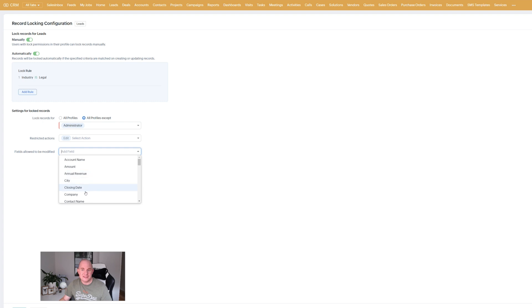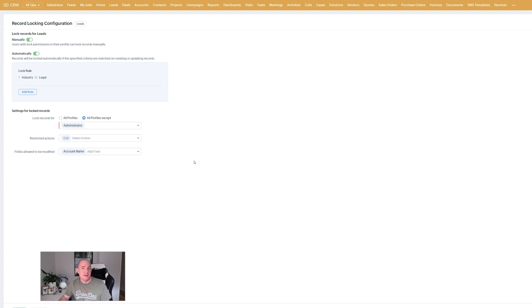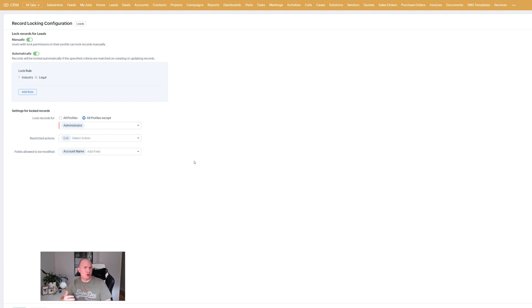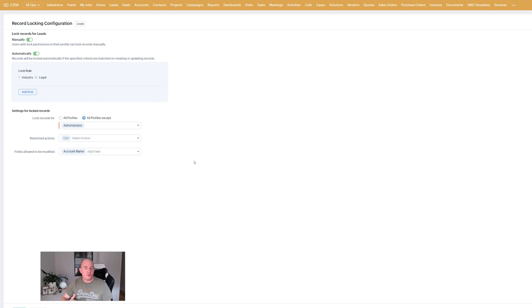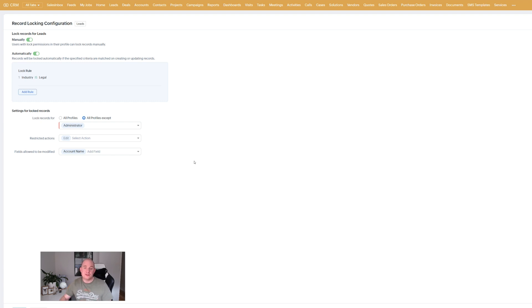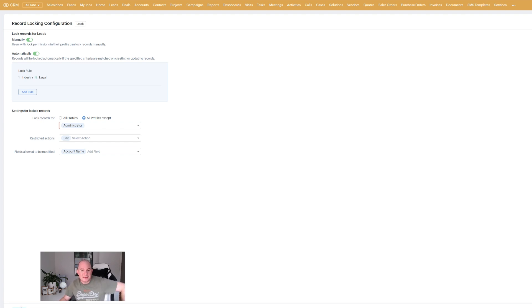And you can even specify specific fields that are allowed to be modified. So perhaps in this example I'm going to say well I want the account name to be editable at all times. Really awesome feature. Zoho have put a lot of thought into this. Then beyond just locking a record you have got certain control over it. Fields profiles that can unlock or edit the record. A great feature that's not too far away. Obviously once you've designed your record locking config you save it to make it active.